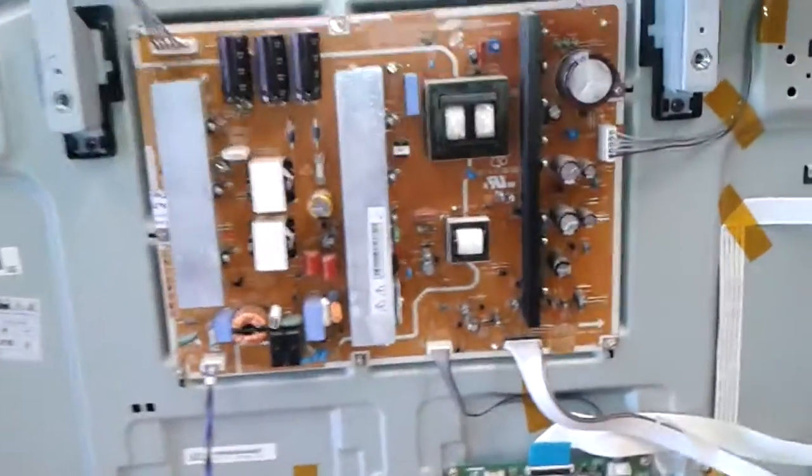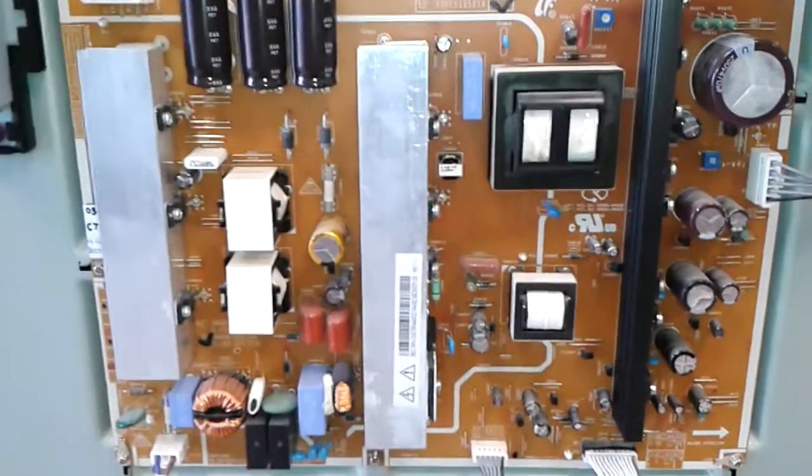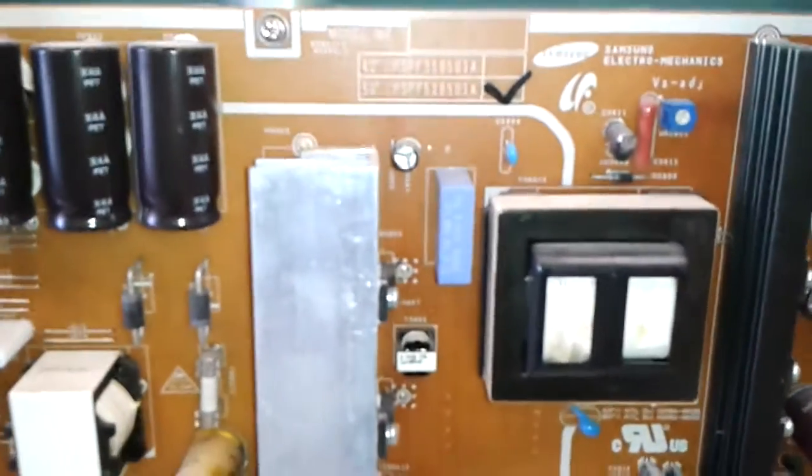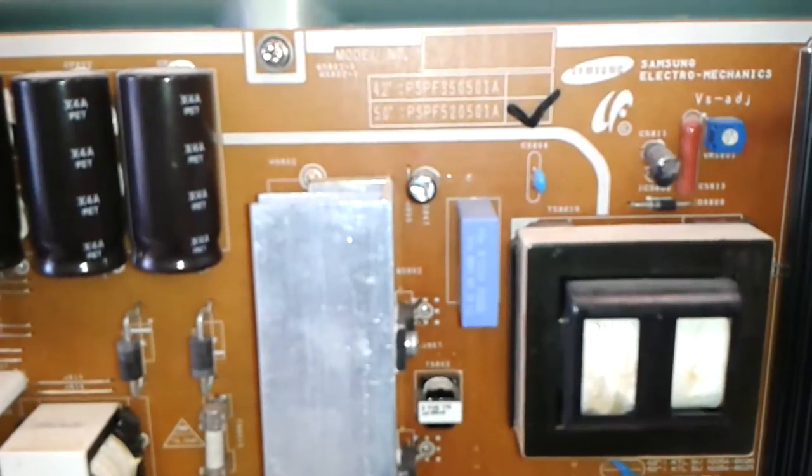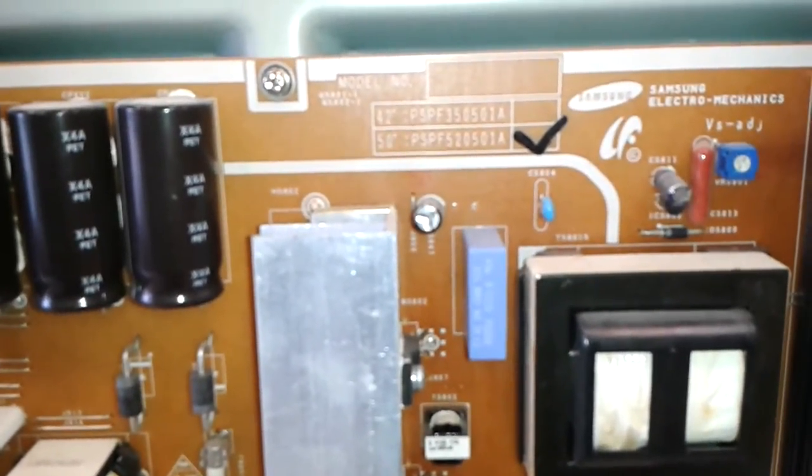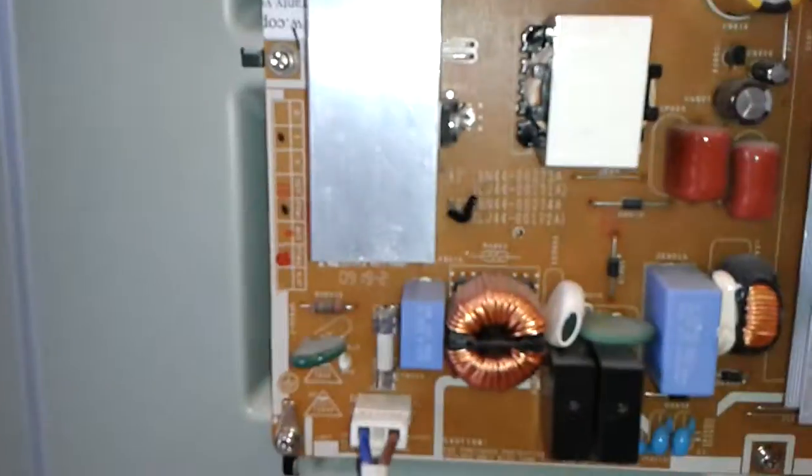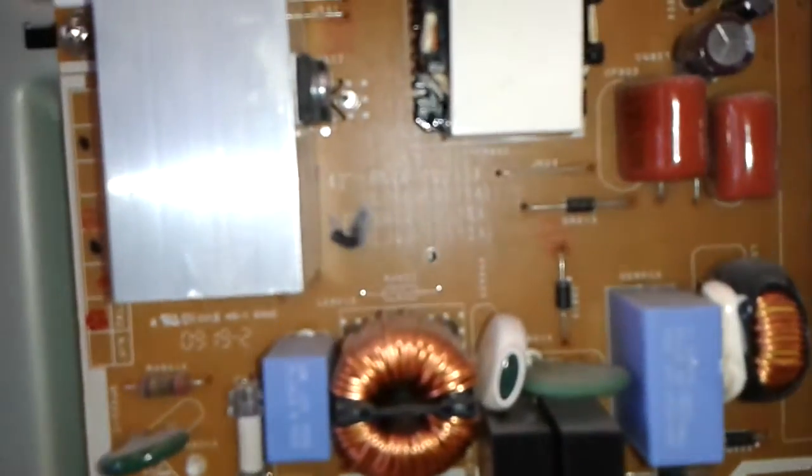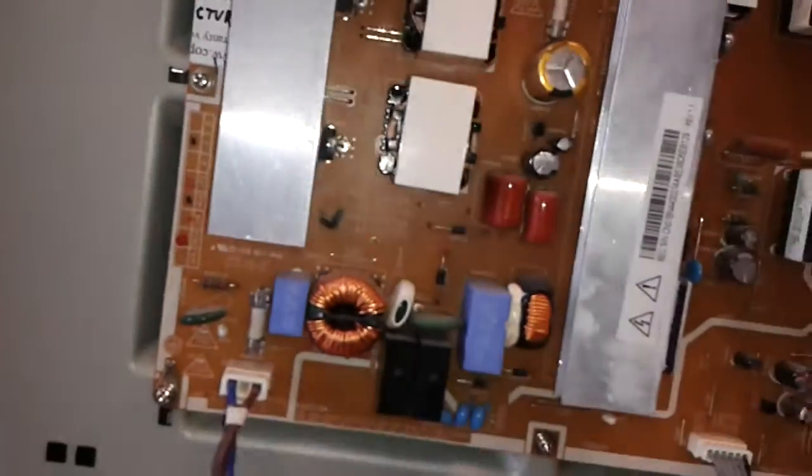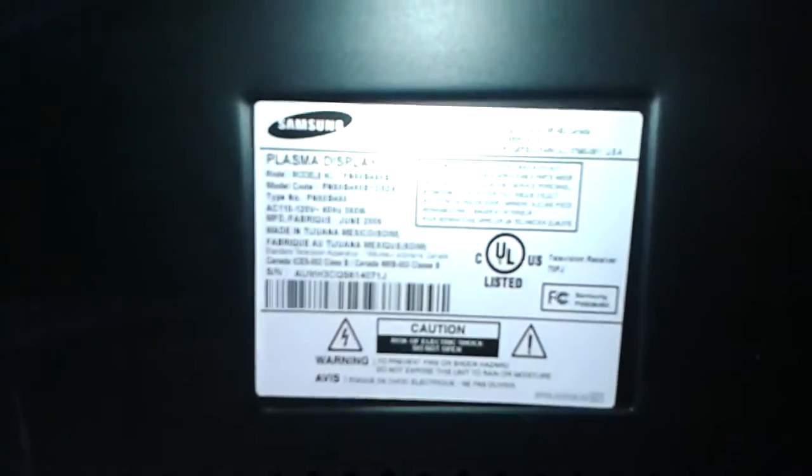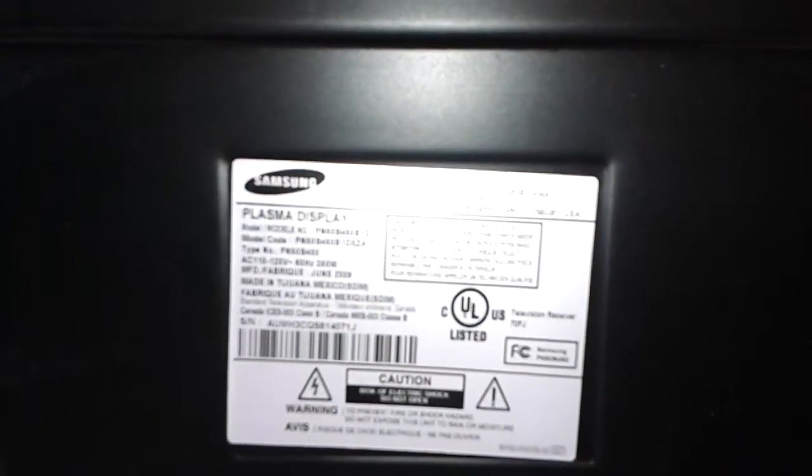Hello, this is Bobby from Copelti Beauty Pair with a proof of functionality of power supply board PSPF520501A, which also is known as BN4400274A, and which is used in Samsung PN50B450B1DXZA.